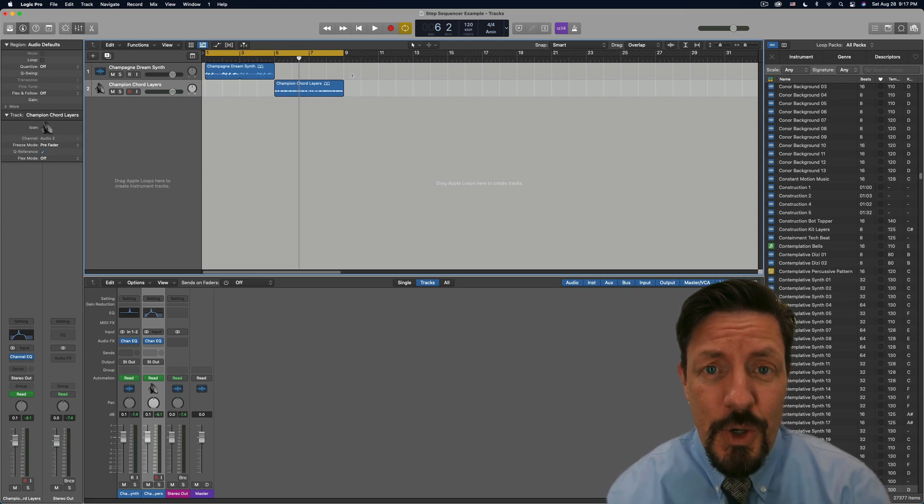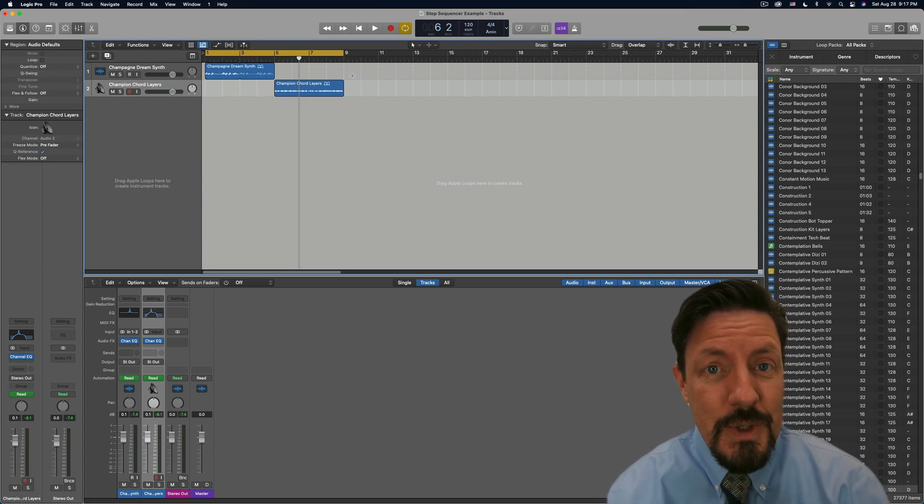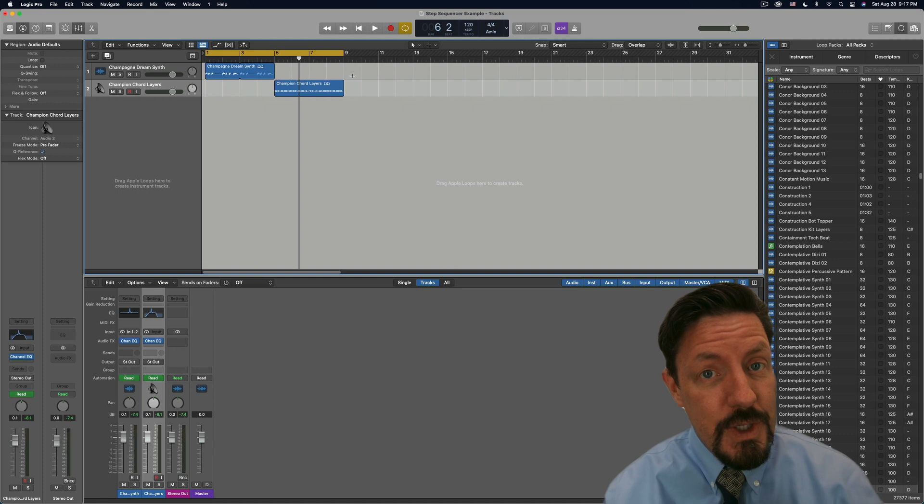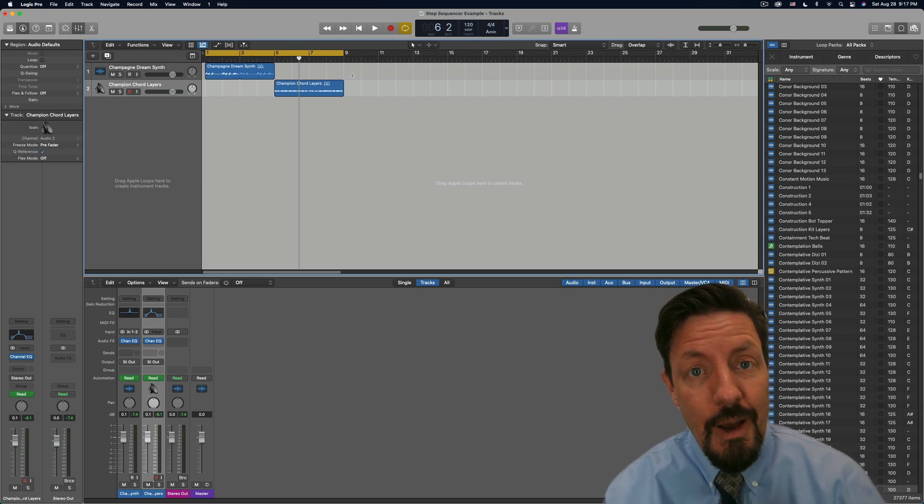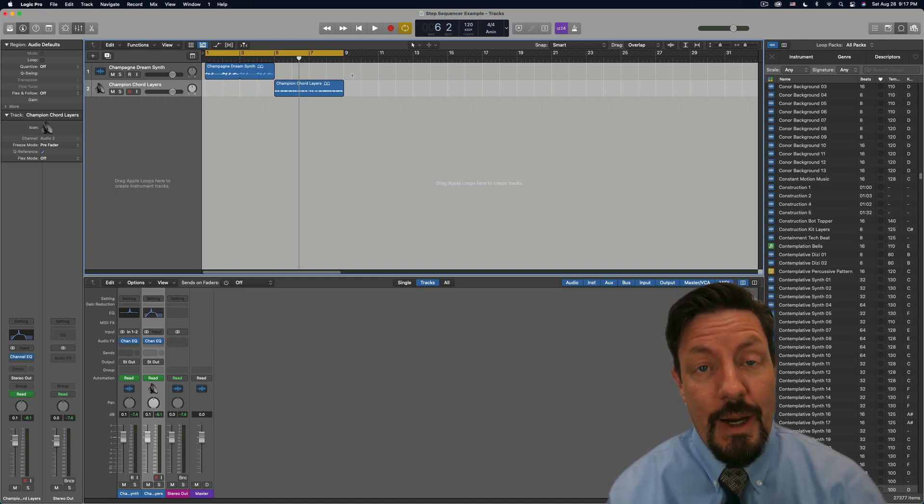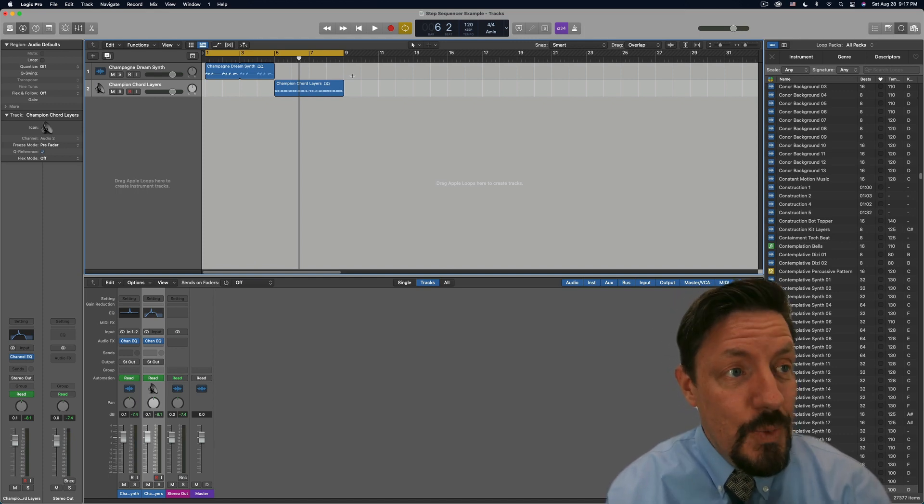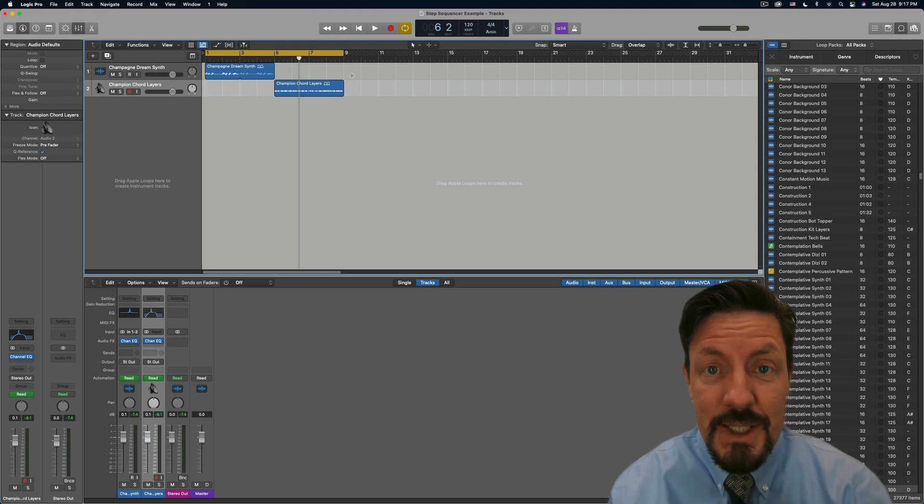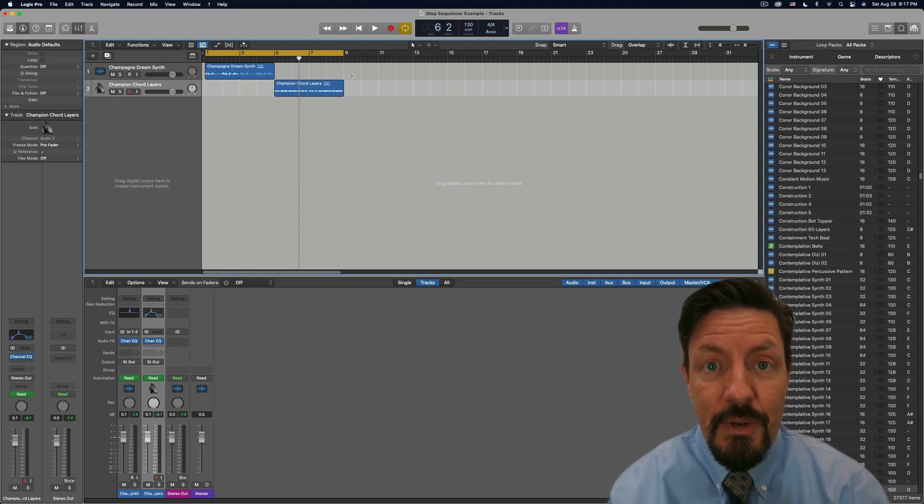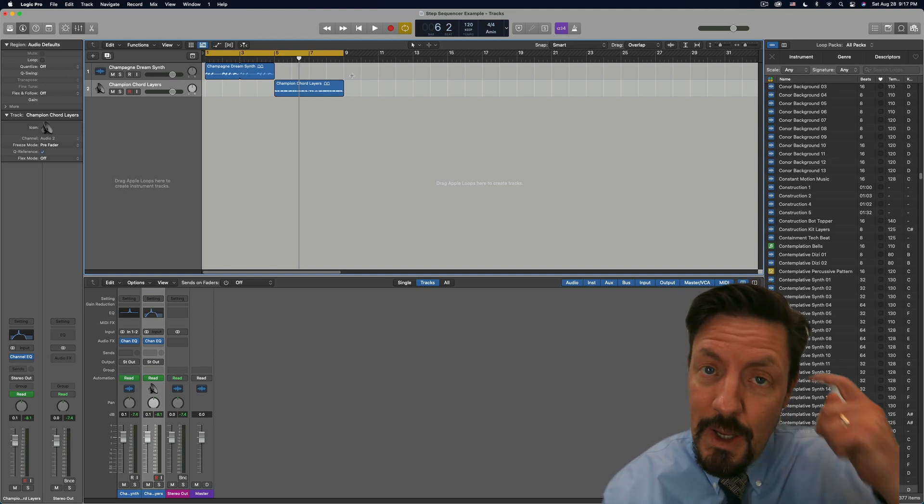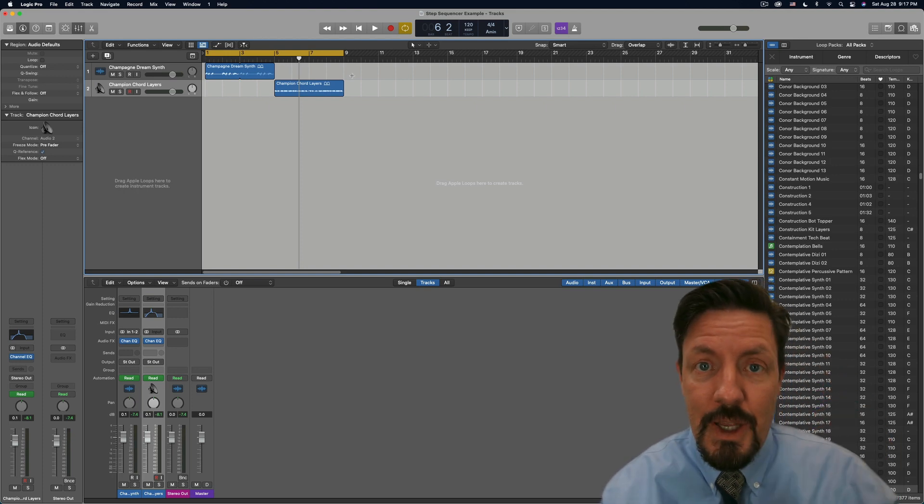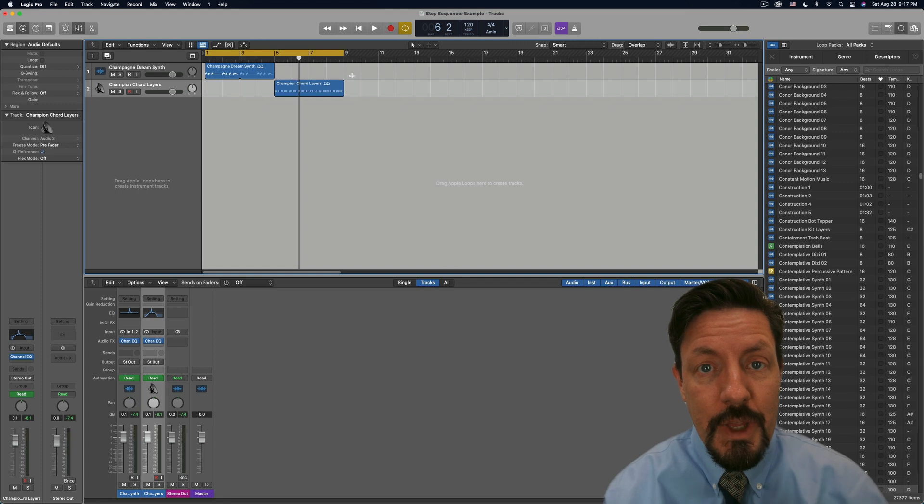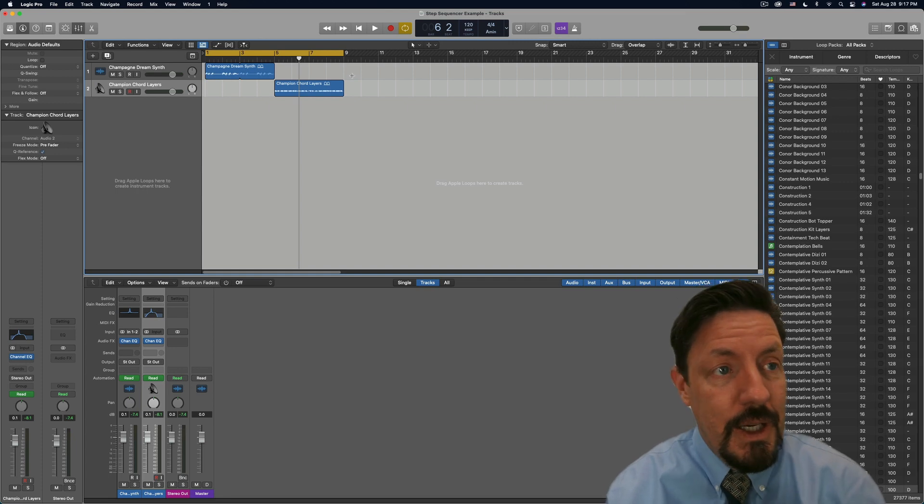And so I want to show you the easiest way to use the step sequencer to control automation on an audio track. And this is one of the great mysteries of Logic. We're diving pretty deep in some of the historical things that Logic can do.